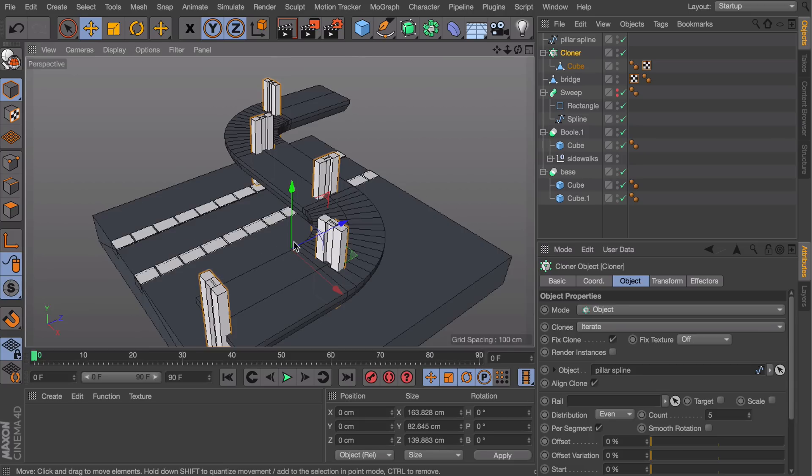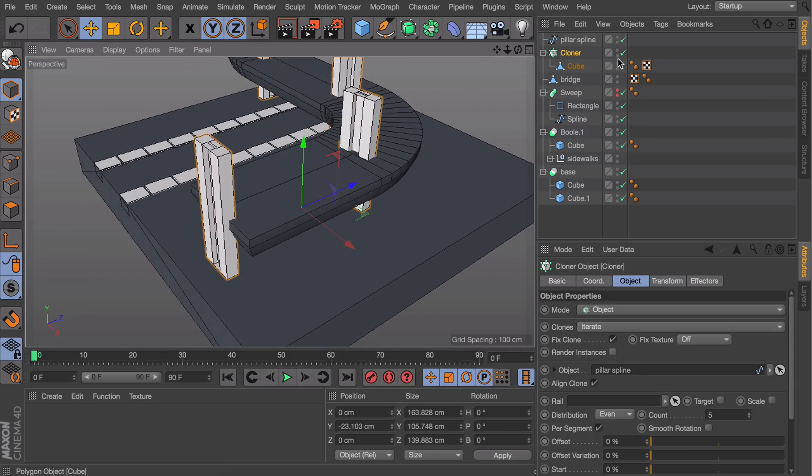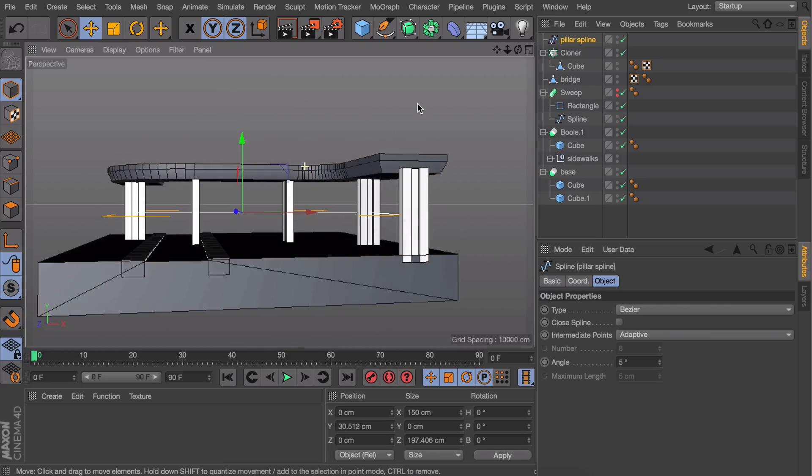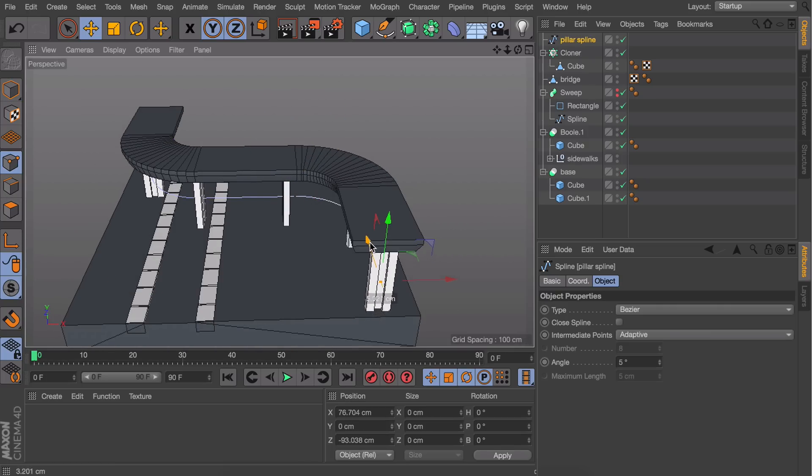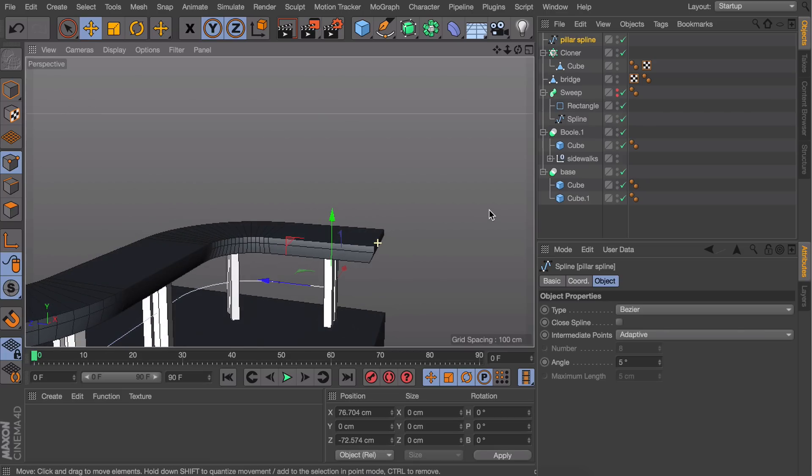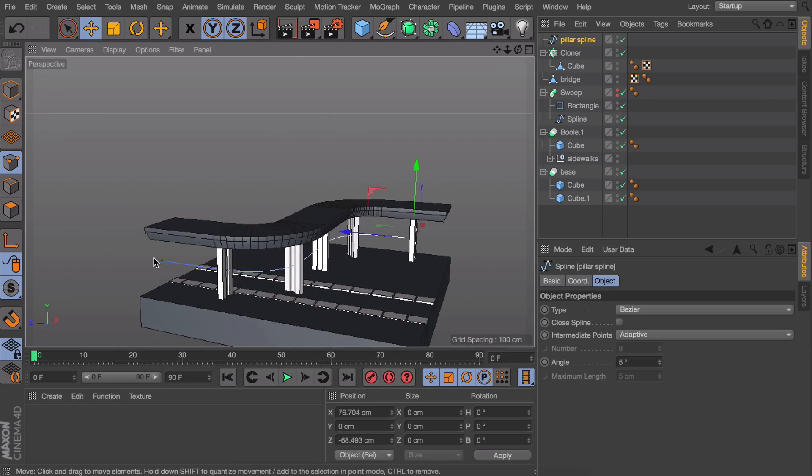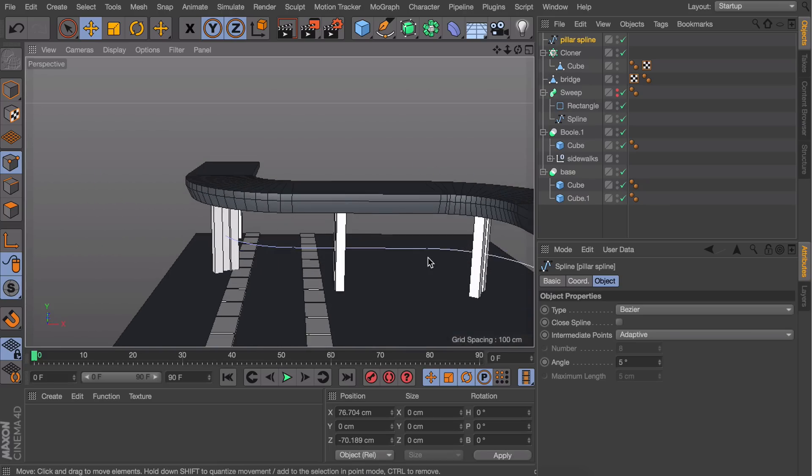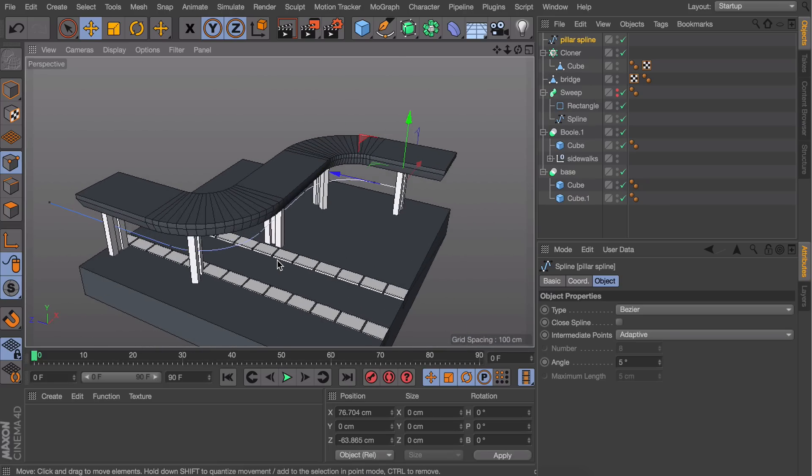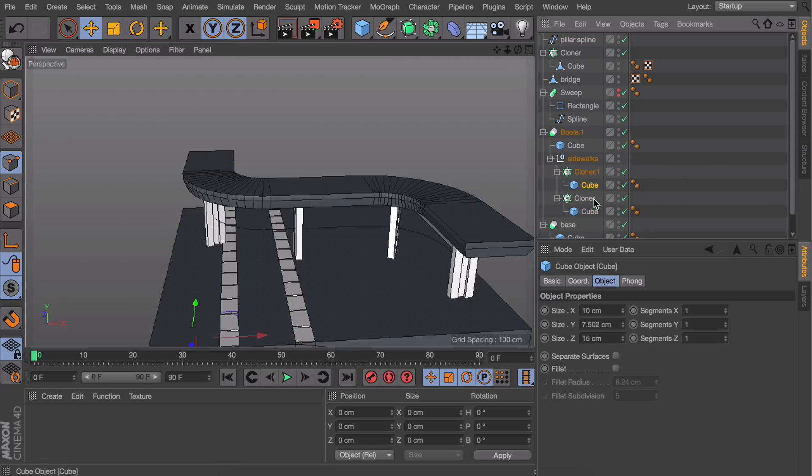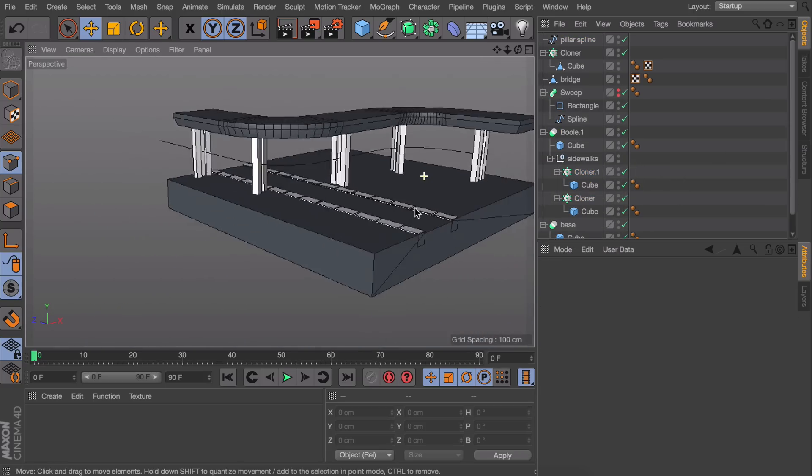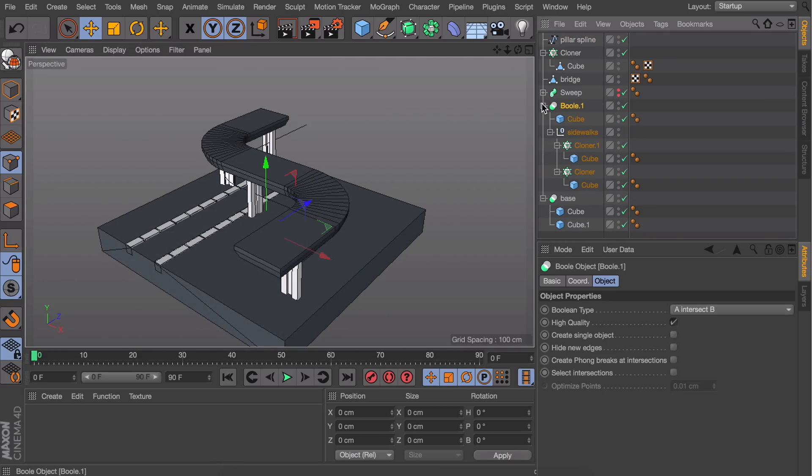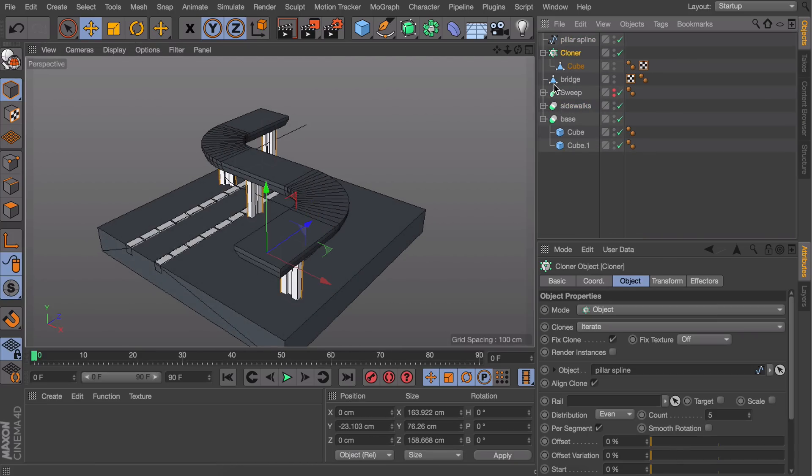Don't forget to move these down a little. You'll have to do this with the spline object, not the cloner itself. To adjust the position of the pillars, select the start point of the spline and move it in a little, and do the same at the end but drag it out. You can see the other pillars moving with it, which is useful. My sidewalks are a little too wide, so I'll select both original cubes and resize those. Keep things tidy by naming everything because there are more objects to come.